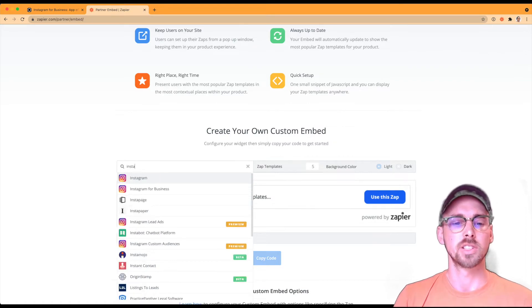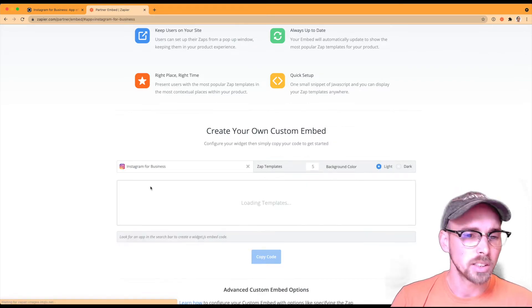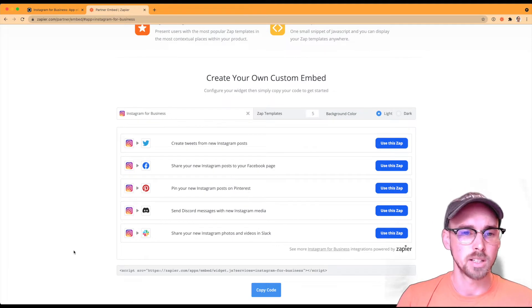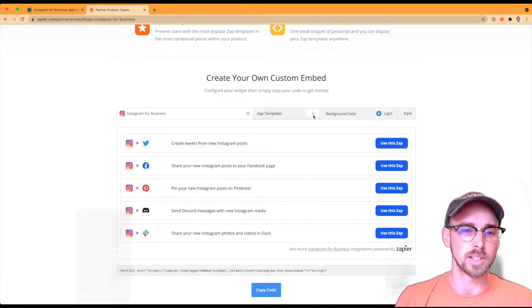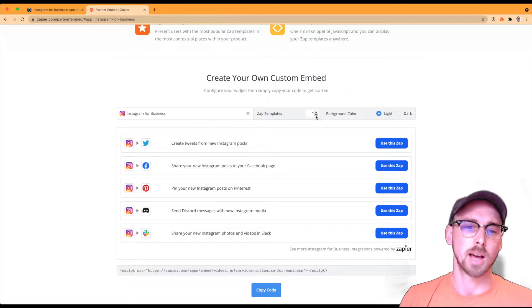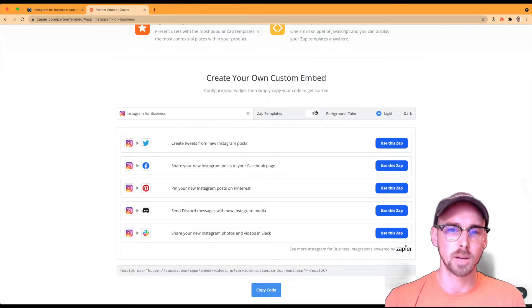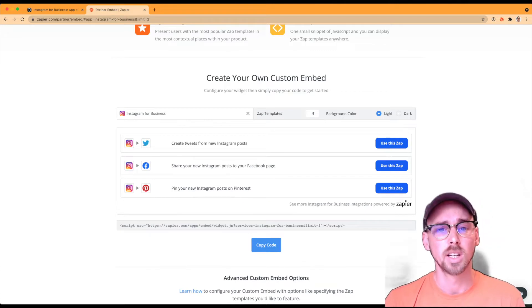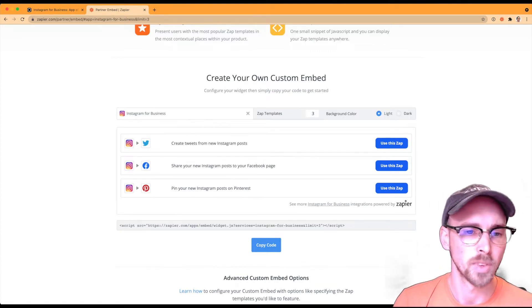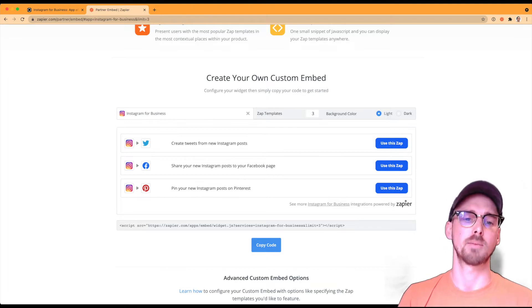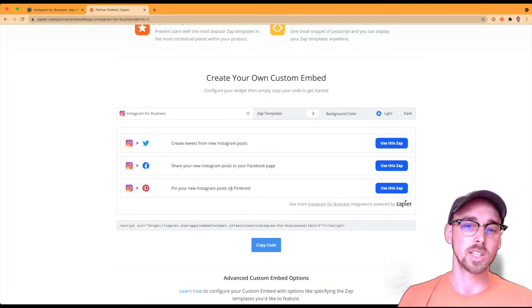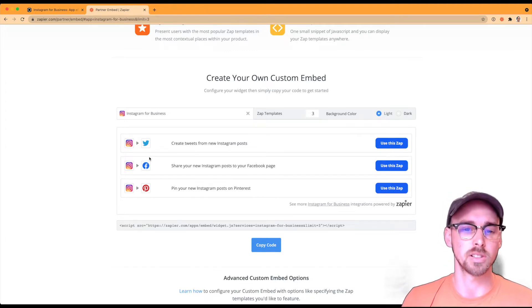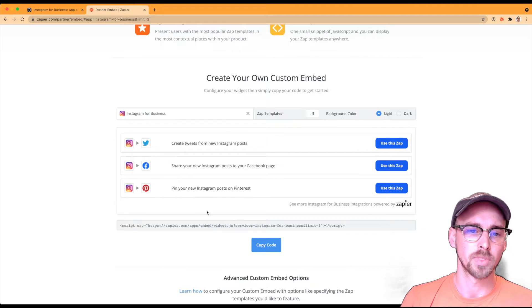So if we go back over to the generator here, all I need to do is go ahead and search for my app that I want to embed, which is Instagram for business. So here it pulls in the top five Zap templates. And I can change the number of them to as many as I want. For this blog post, I want to use three. And so these are the three most popular Zap templates based on usage from our users. So these will update dynamically without any need or user intervention. So I need to do is click the copy code button there.